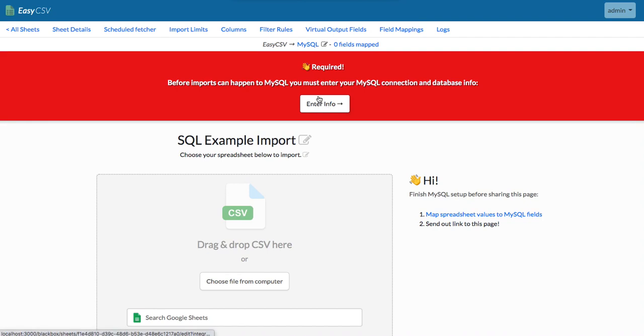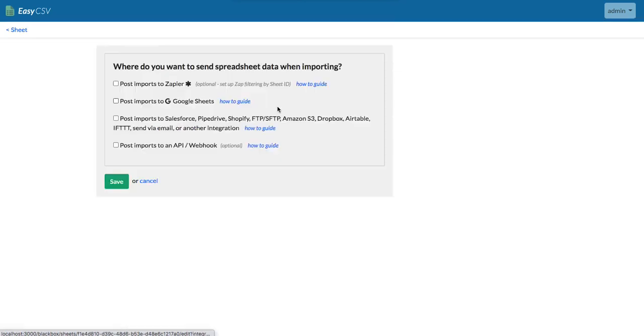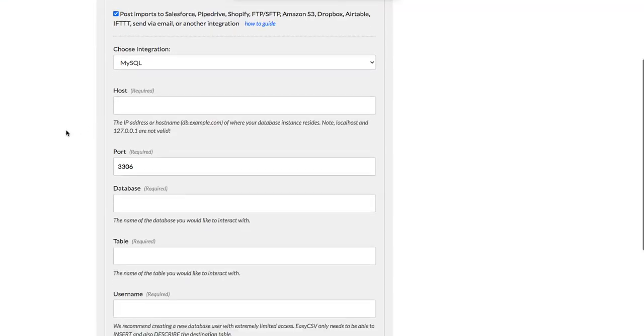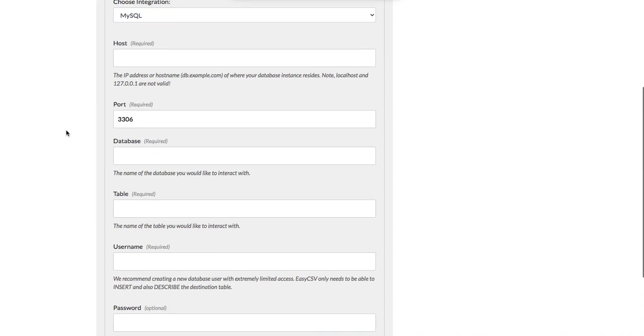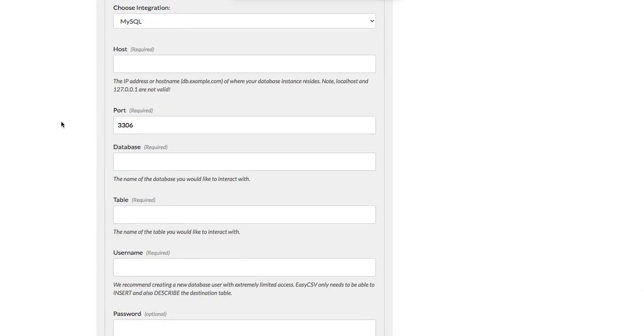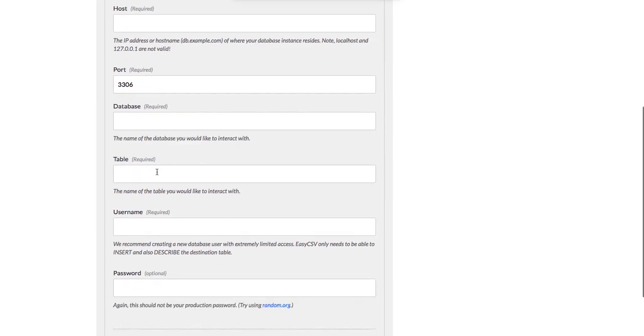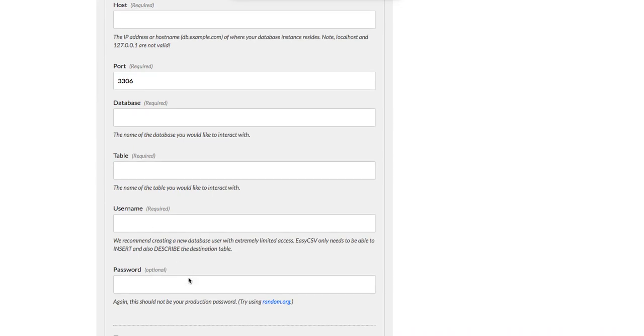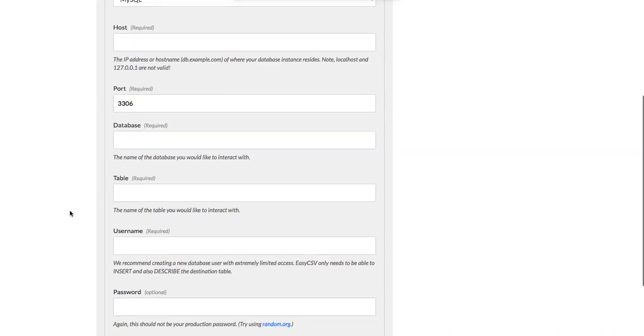So let's enter info. You can click enter info here, go to sheet details. You'll see it's the standard way to connect to a MySQL database. You're going to put in the host, the port, the database, the table, the username, and the password.